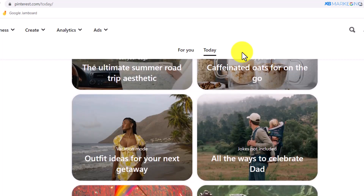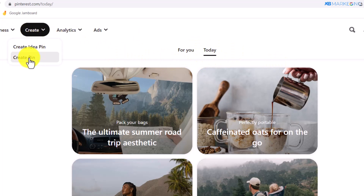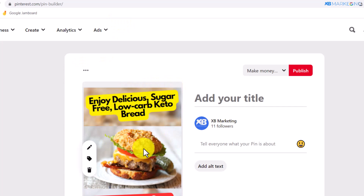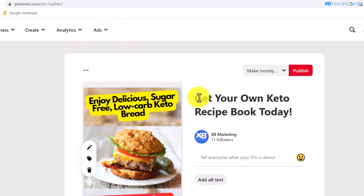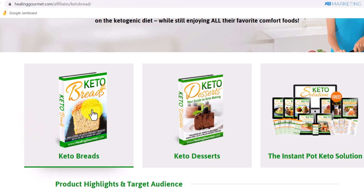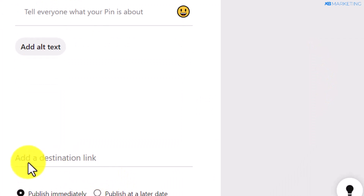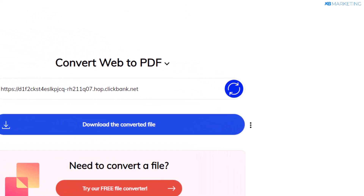I'm going to show you how to use Pinterest to start earning money using free traffic. Come over to the Create section and click on Create Pin. On Pinterest, upload the image, then type in the title — something like 'Get your own keto recipe book today.' The reason you're doing this is because buyers will get access to a digital ebook. Once you do this, scroll down to add your affiliate link in the destination link field. Now, remember we converted the landing page to a PDF file.